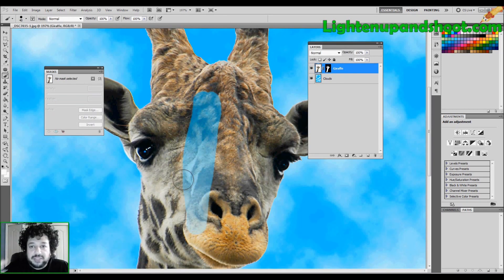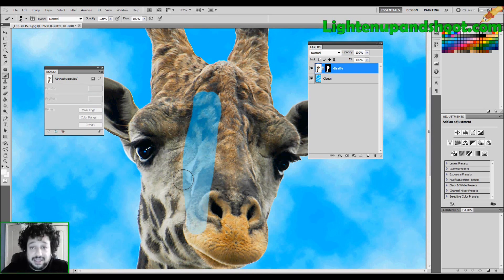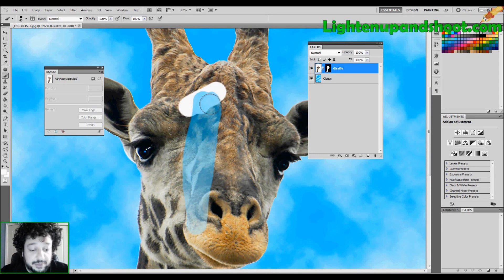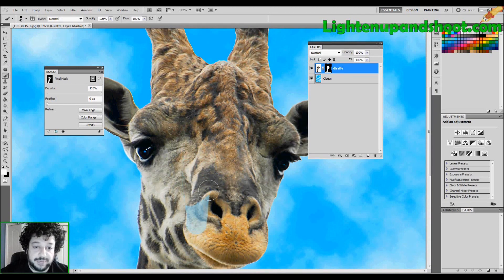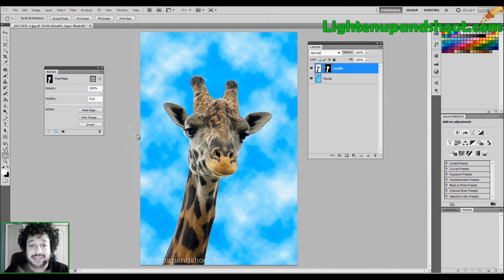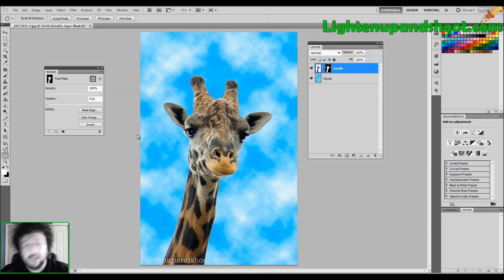So that's how masks work. They're a stencil that goes on top of your layer. They work in a grayscale: the darker you paint, the more it conceals that layer; the lighter you paint, the less it conceals. That's it — there's nothing else to it. Make sure that mask is selected when you're working. Experiment — that's very important. If you have any questions, post them in the comment section. This is Andy with lightenupatshoot.com — Photoshop 101, Masks. Follow us on Twitter. Peace.